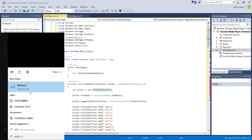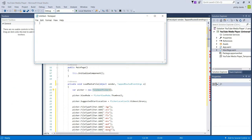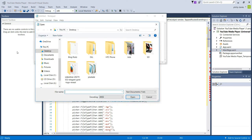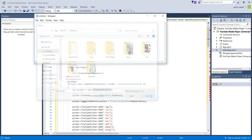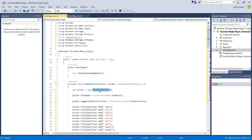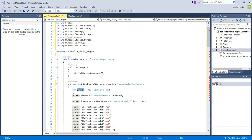In Windows 10 that open dialogue is called a picker. We define the variable for the FileOpenPicker as 'picker' — this is just a reference to change settings later on. Once we've created the variable for the FileOpenPicker, we need to set the default options.